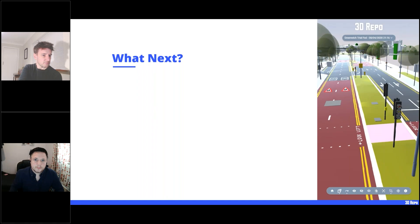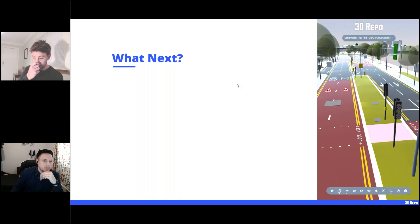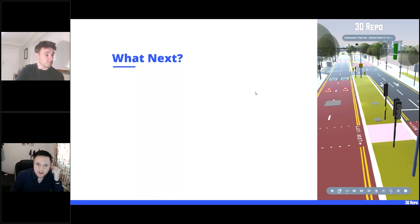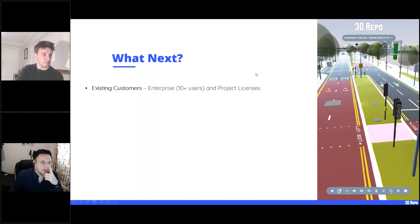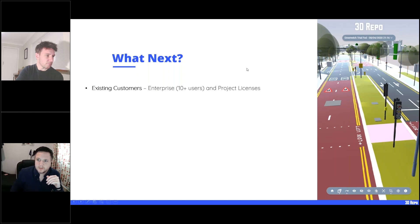Handing back to Andrew to wrap up. For existing users — anyone with an enterprise account with 10-plus users or a project-based license — this is available now and you can start using it immediately.